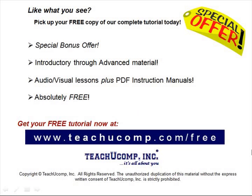Like what you see? Pick up your free copy of the complete tutorial at www.teachucomp.com/free.